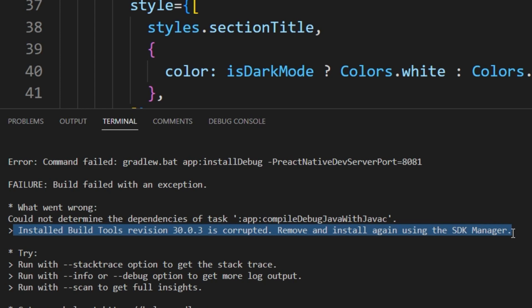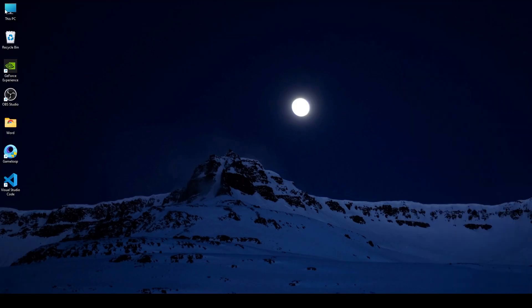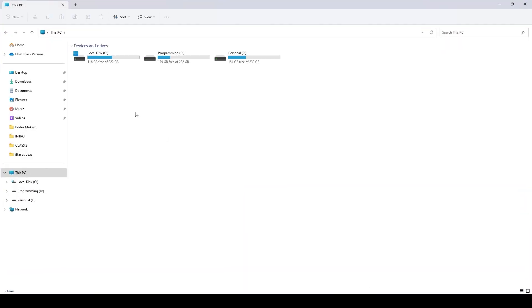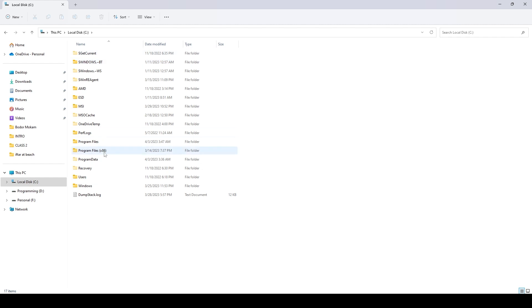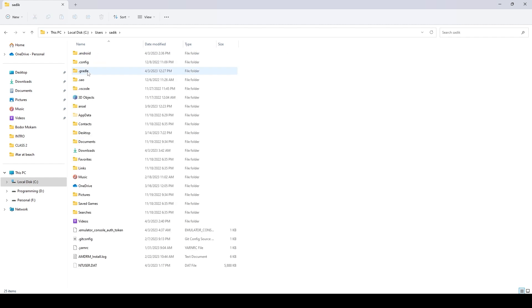The build tools revision 13.0.0.0 is corrupted. We have to remove this build tools and install it again from the SDK manager. Here is how we can overcome this problem. At first, you have to uninstall the build tools which is corrupted. In my case, it's 13.0.0.0.